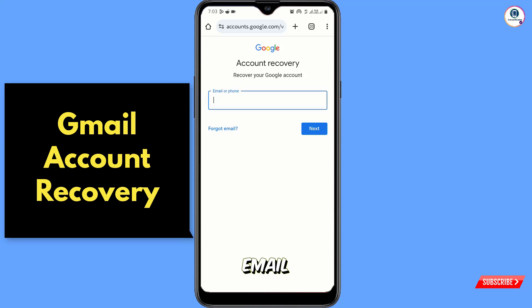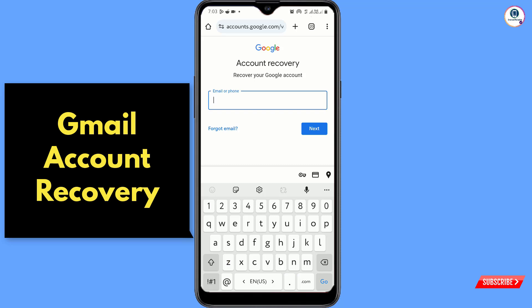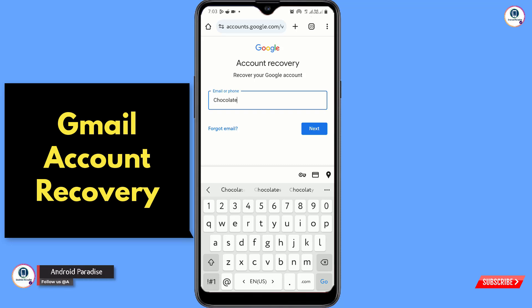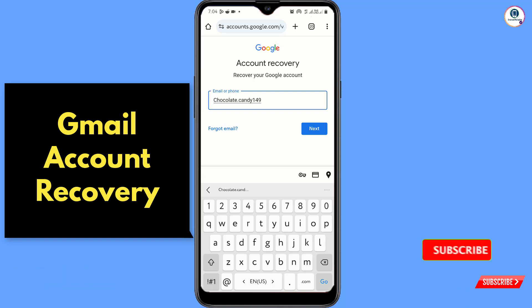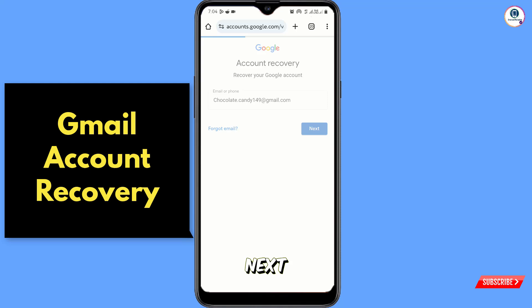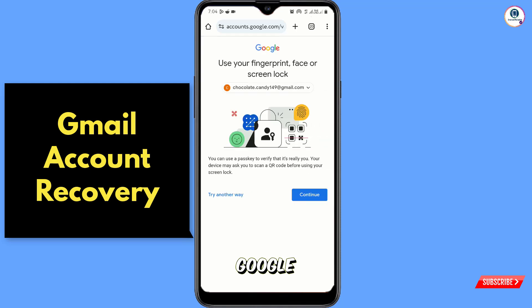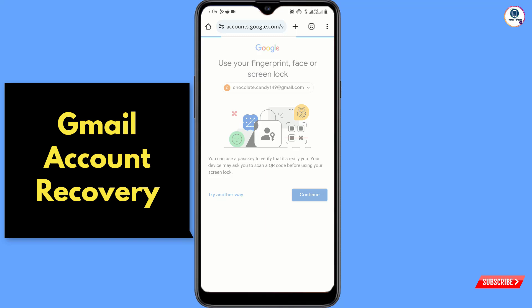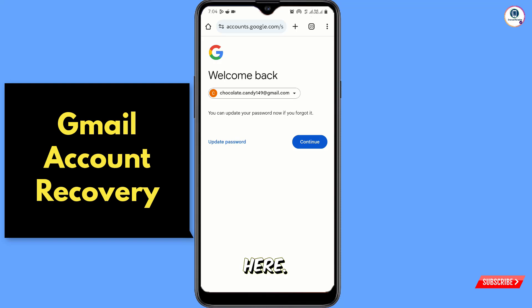Now here you have to enter the email address that you want to recover, then tap on Next. Again, Google will ask you to enter the screen lock. After that, you will see 'Welcome Back' here.